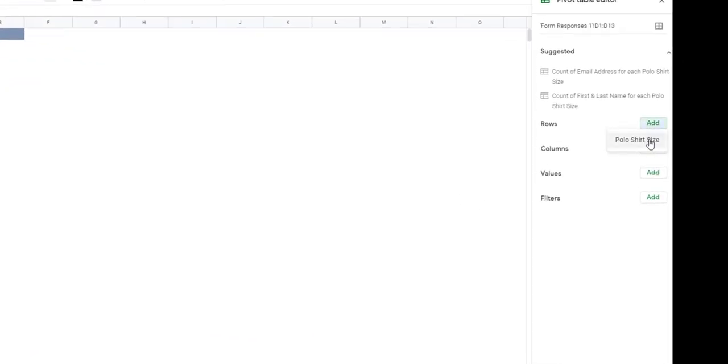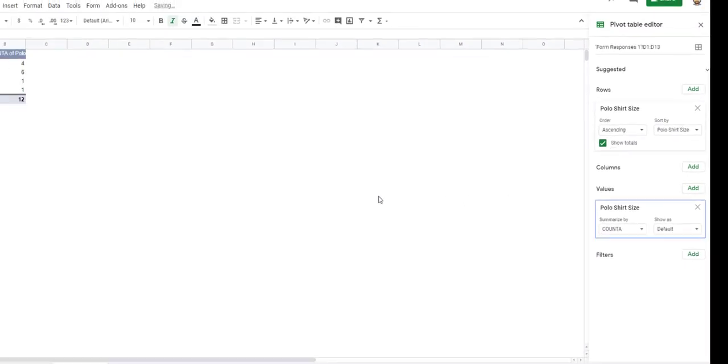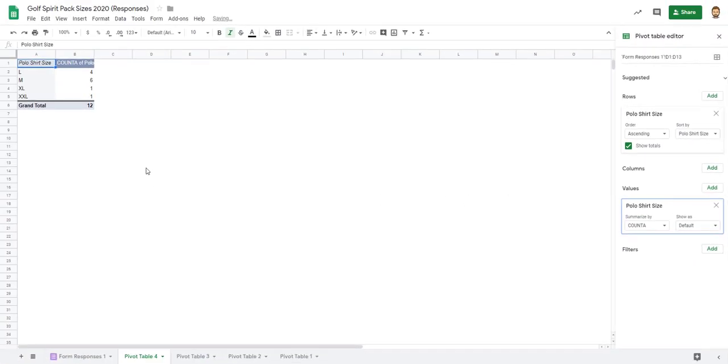Then I can add the rows, so you see it populates there. And I'm going to add the values. As you can tell, it's going to give me the total number of each size that has been calculated.